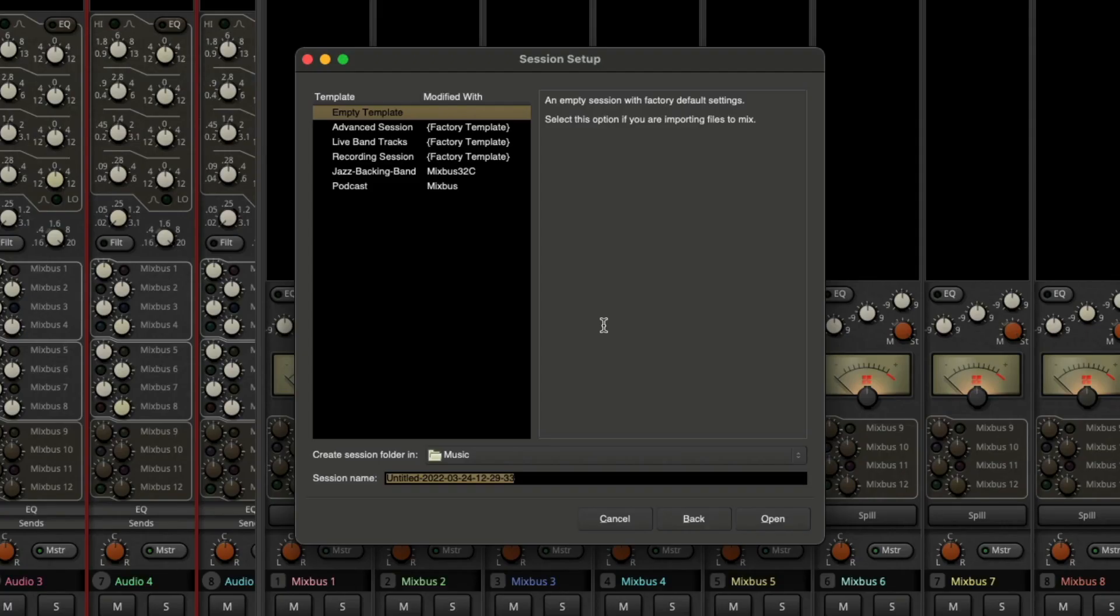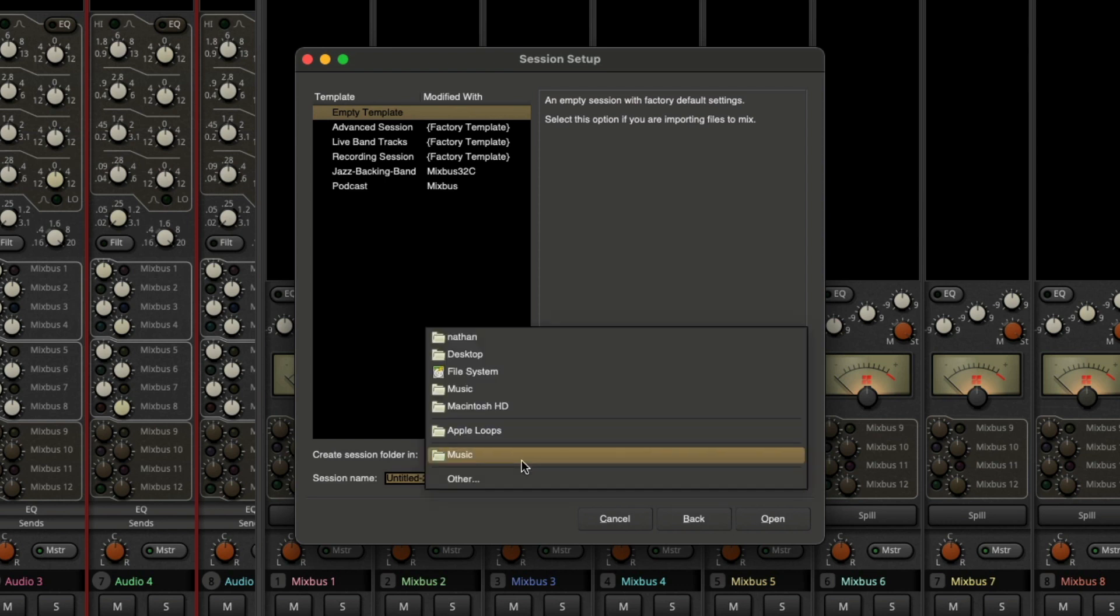Here in the session setup window, my default location is set to music already. But if we click on here, you can see we have a lot of other options, and we can also click on other to set a different location.